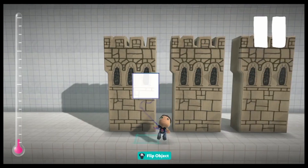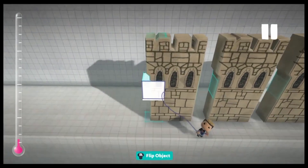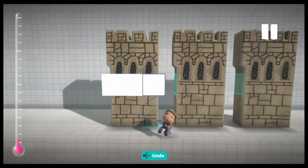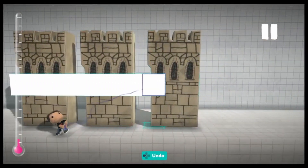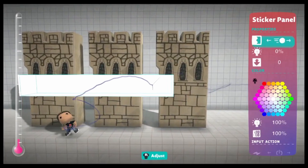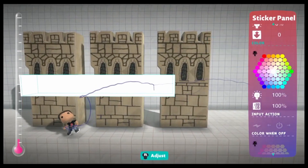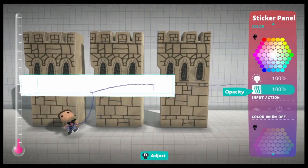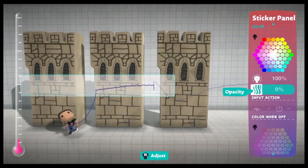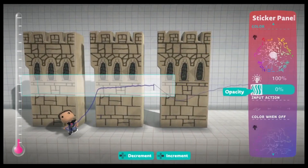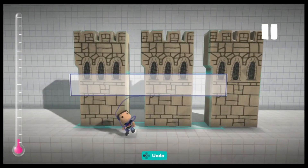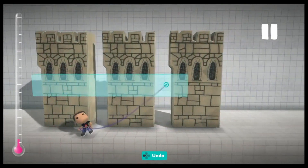When you smear it, make sure it's touching all the objects, and then set it to 0%. Now these objects are glued together.